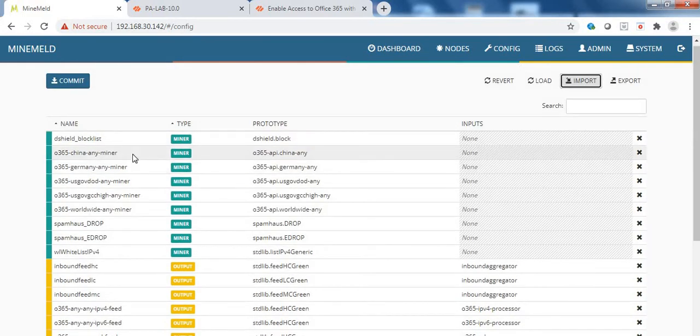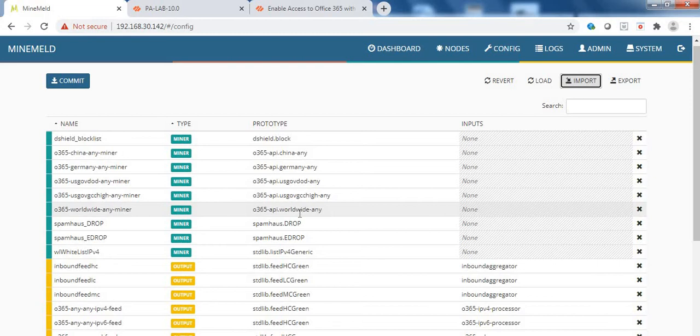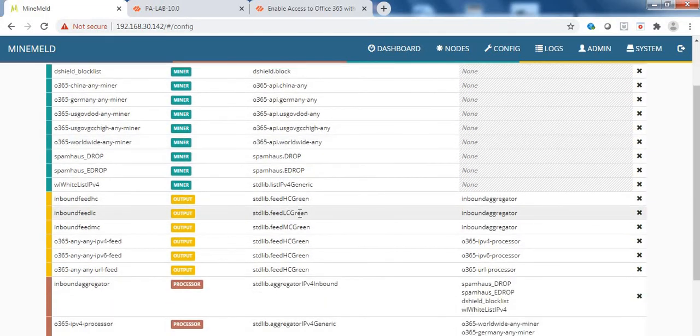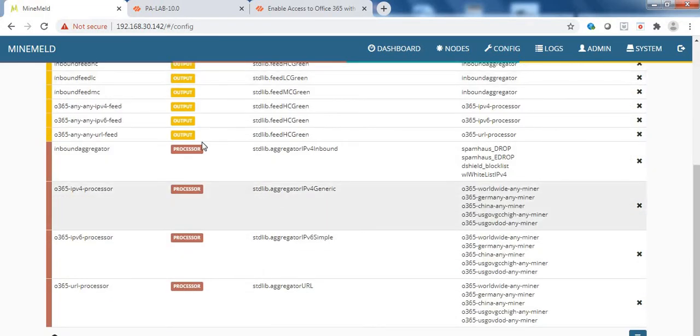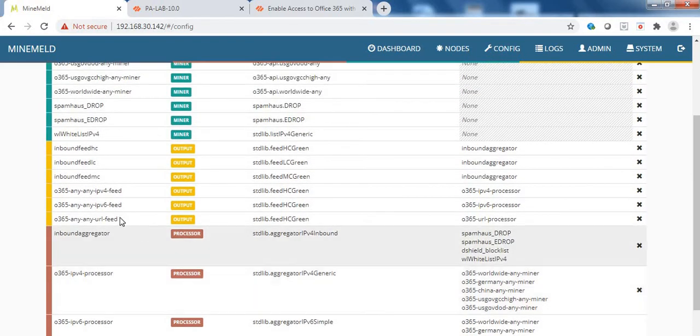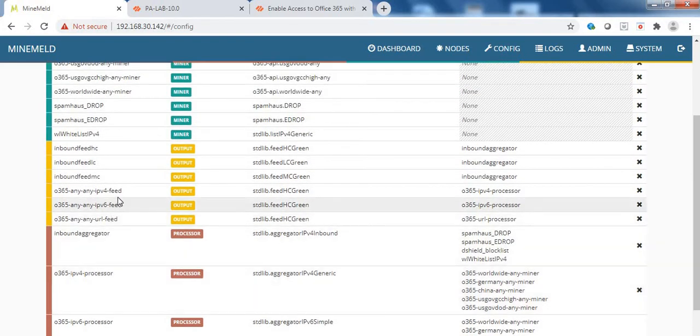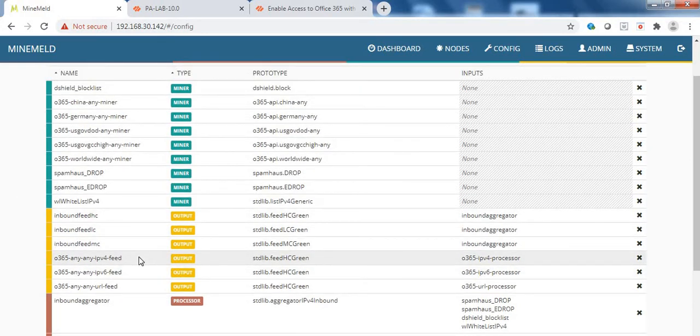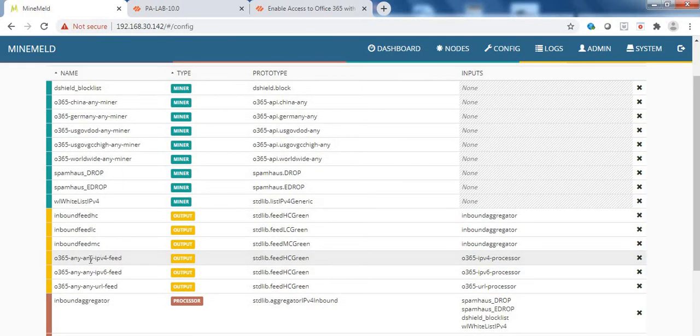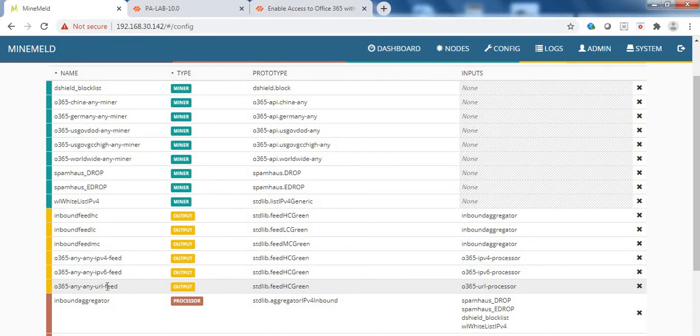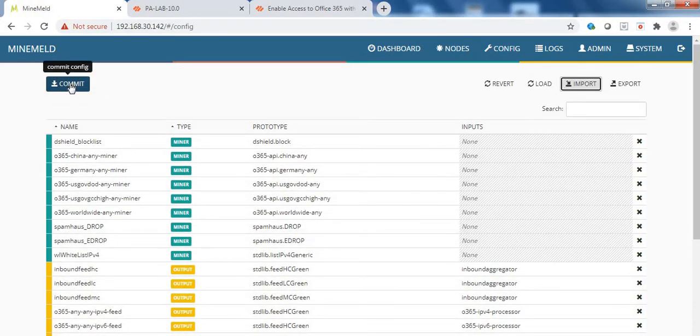There are five miners and three output feeds. Three aggregators as well. The feeds are the ones which we will put it in the Palo Alto firewall. So there is one feed for IPv4 addresses, one feed for IPv6 and one feed for the URLs. Before we proceed, we need to commit these changes. So let me click on the commit button.